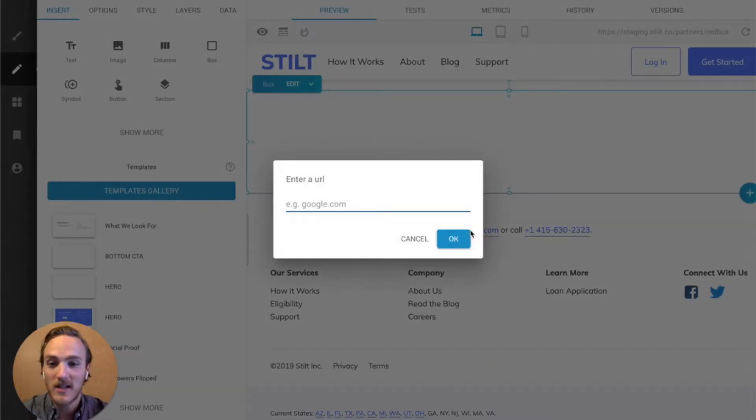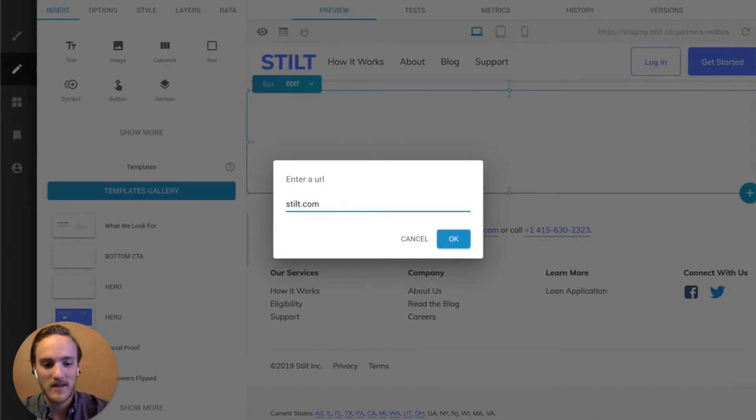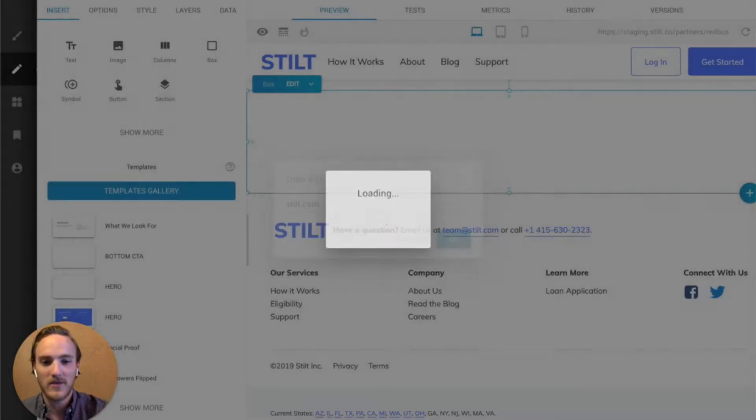In my case, I'm just going to take their homepage, so I'm just going to type in stilt.com and hit OK.